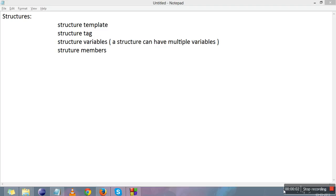Hi everyone, this video is about structures. Structures are similar to arrays. Arrays are a collection of similar type of elements. Structures are also a collection of elements but of different types. This means that a structure can contain integer, character, float, and double type variables. A structure can also contain arrays of any type.